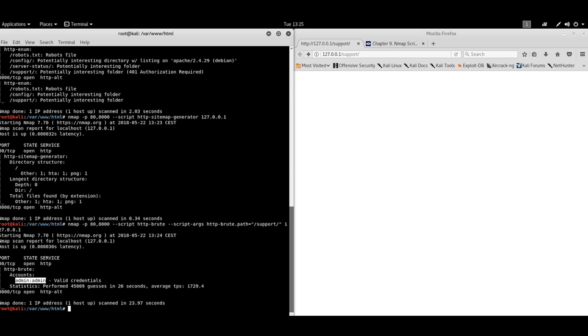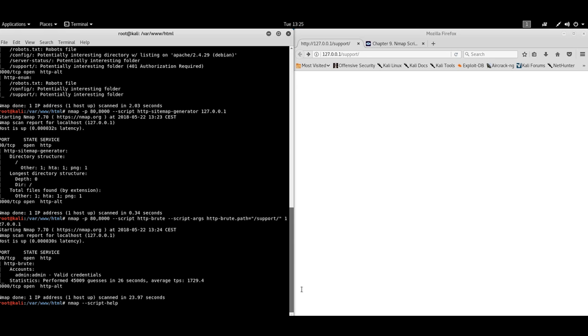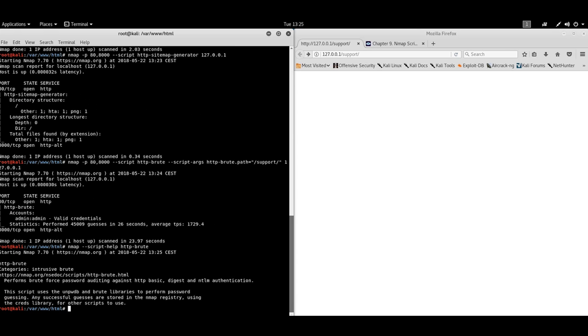As you can imagine, this is very useful if you want to have, if you want to find, for example, default credentials, big network, full of different web services. Okay, if you want to find out more information about some script, you can use script help. Like this.